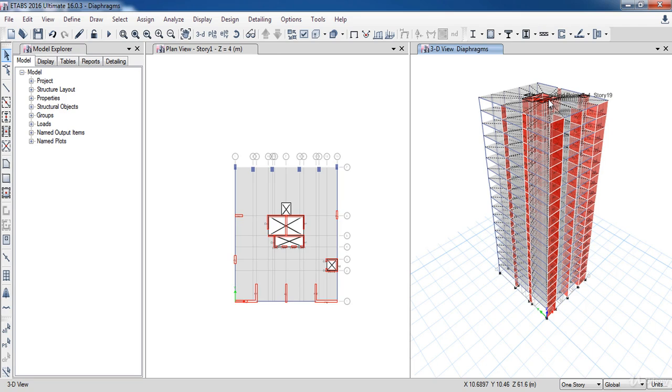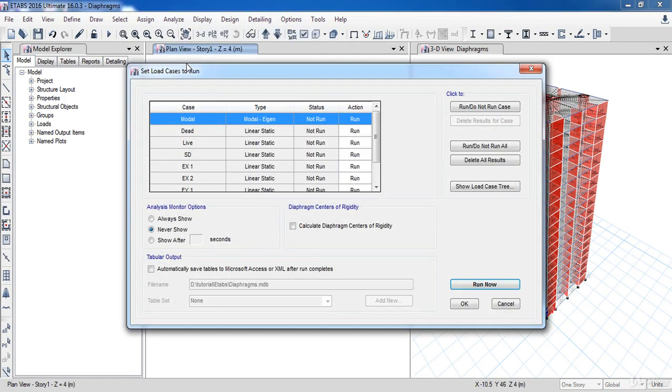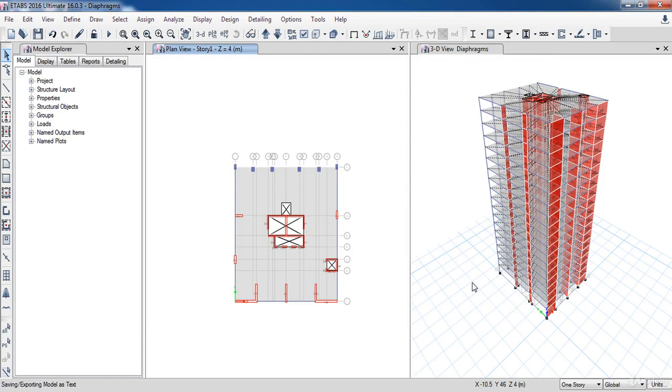Now we have finished our model, so we can run the analysis procedure. Go to the Analyze menu, then click on Set Load Cases to Run. Now activate this option to calculate the center of rigidity, then click on Run. As a result, the software starts the analysis procedure.